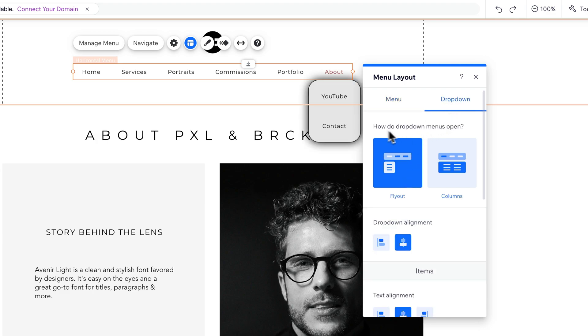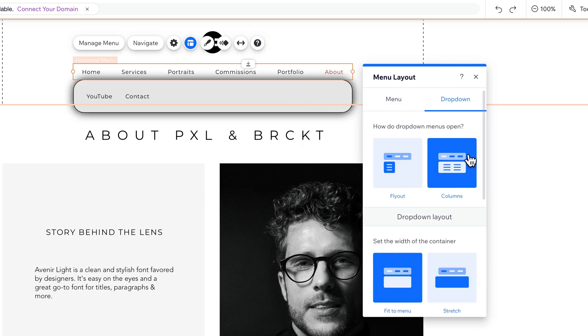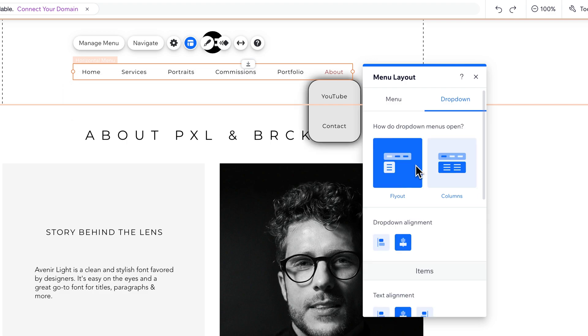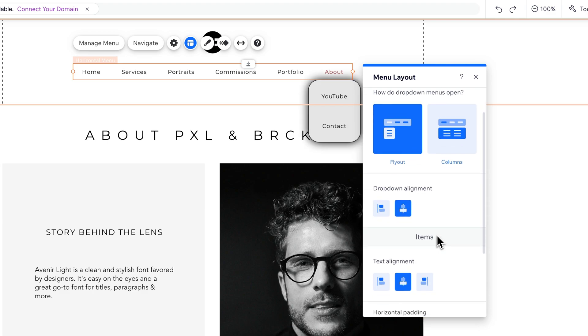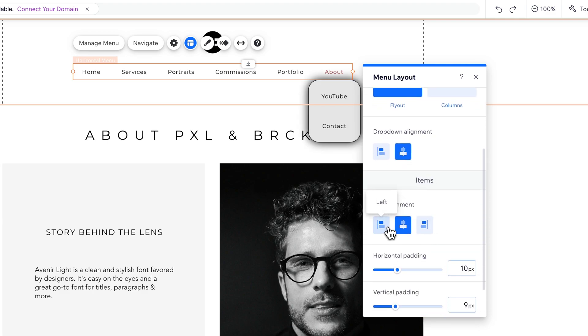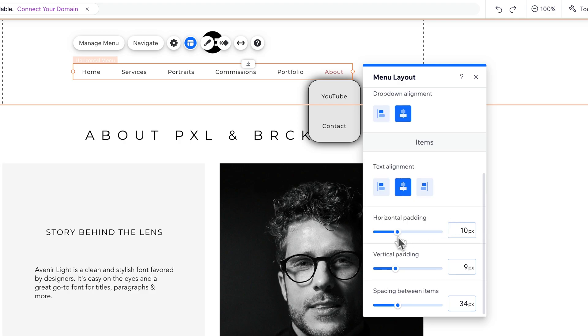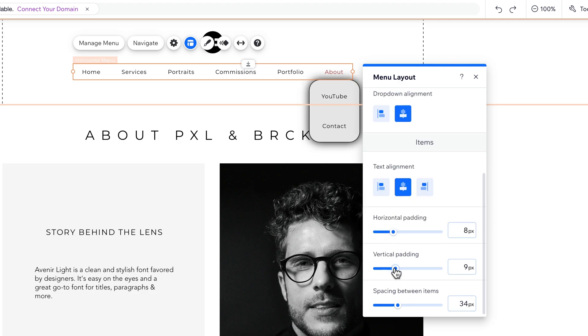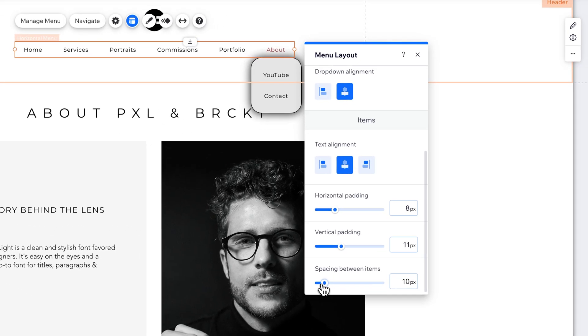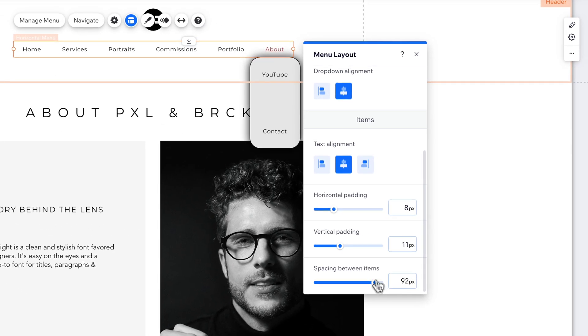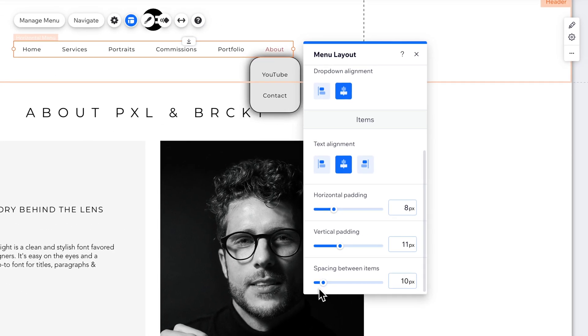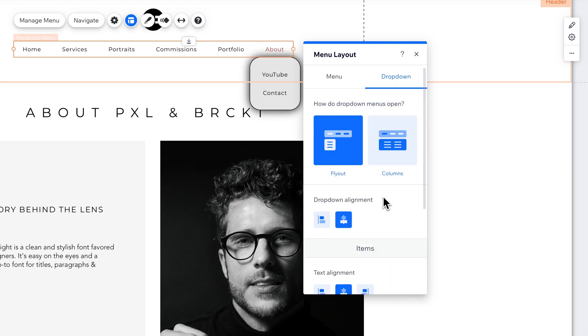And then we can go to Dropdown, and we can adjust that. So how do the drop-down menus open? Do they fly out from the element, or are they columns? You can adjust that as well. More than likely, you want to fly it out. How's it lined up? Is it left aligned with the element, or is it centered? The same thing with the items inside of the drop-down. Are they right aligned with each other or centered? How's the horizontal padding on those items? What about the vertical padding? What about the spacing between items? So you have all of these options that you can adjust with the drop-down menu layout.